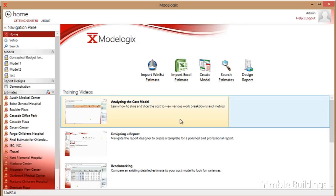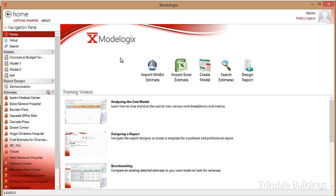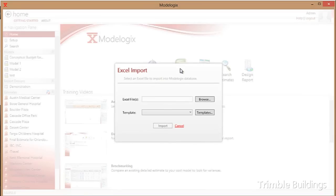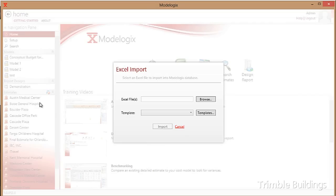However, Modelogix is a unique application in that it runs independent of the estimating software. In fact, probably half of the customers that use Modelogix today are importing costs from other third-party software, either other competitive estimating systems, project management systems, or even Trimble's own project management systems like Prolog and Proliance. I can do that by browsing out to an Excel file anywhere on the network and importing that file into the backend database. That gives me full flexibility to bring cost into that database from any number of authoring tools.